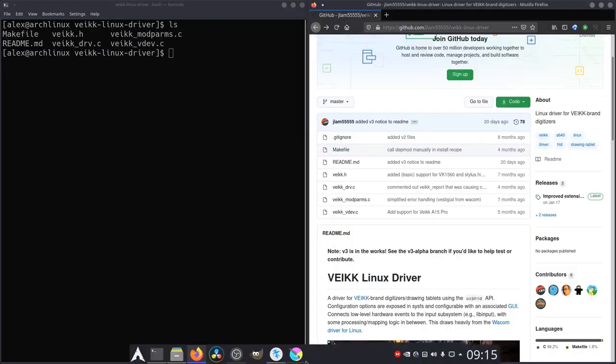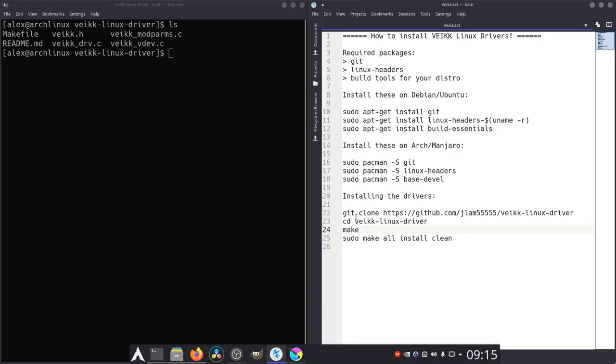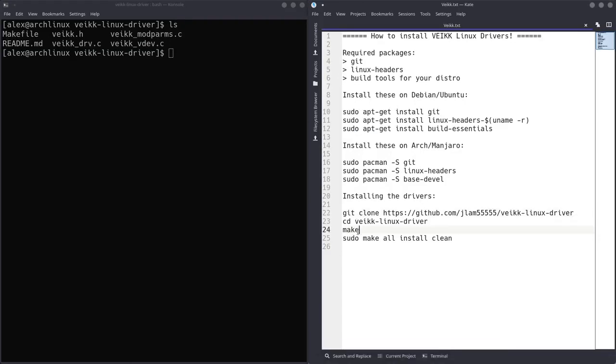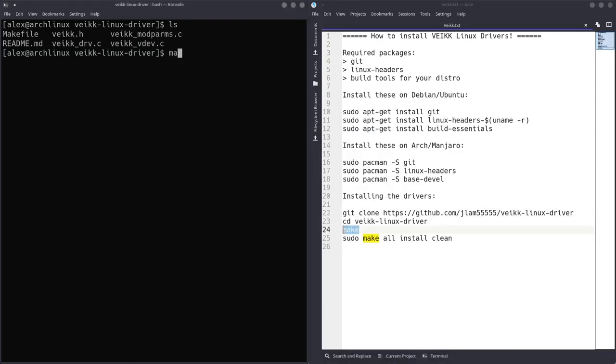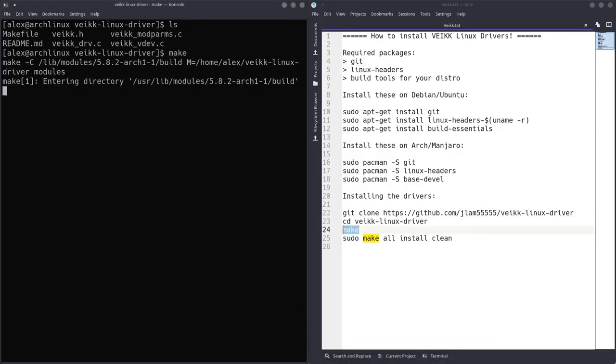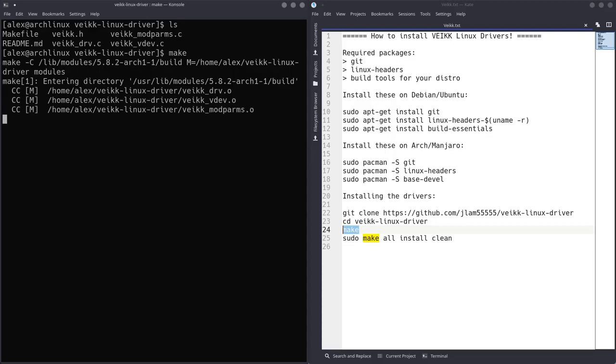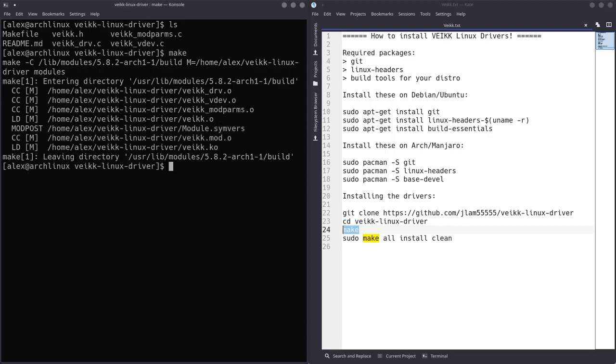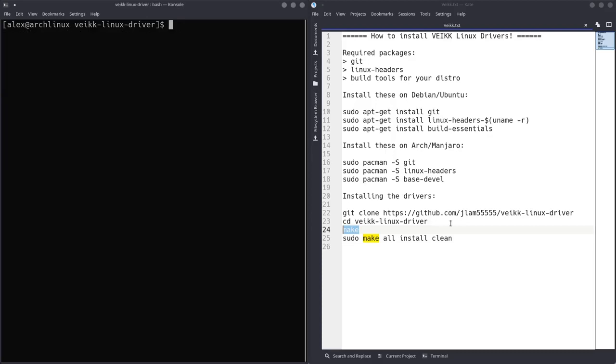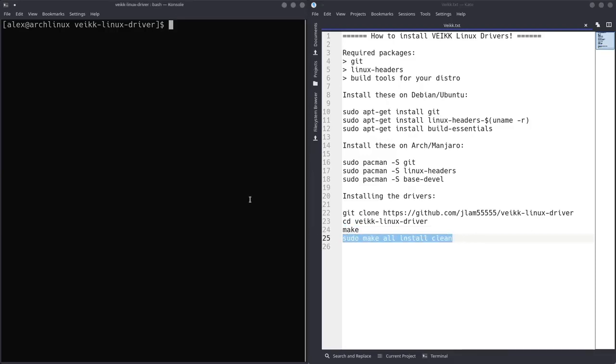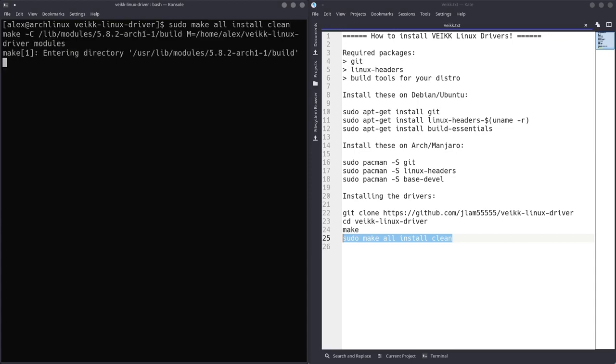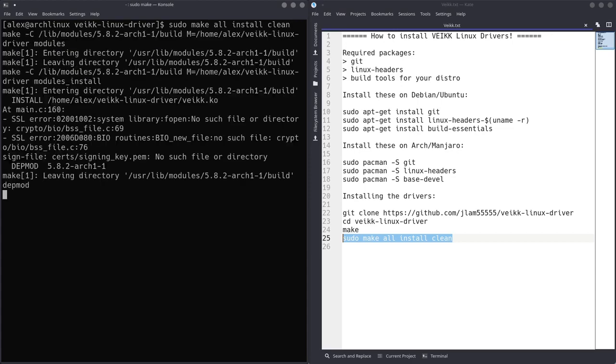Now, as part of the install guide, you should run the following commands. We're going to make the package first, make. And it made it. And now we're going to sudo make all install clean. So this will actually compile it and install it to our system. This might take a while.